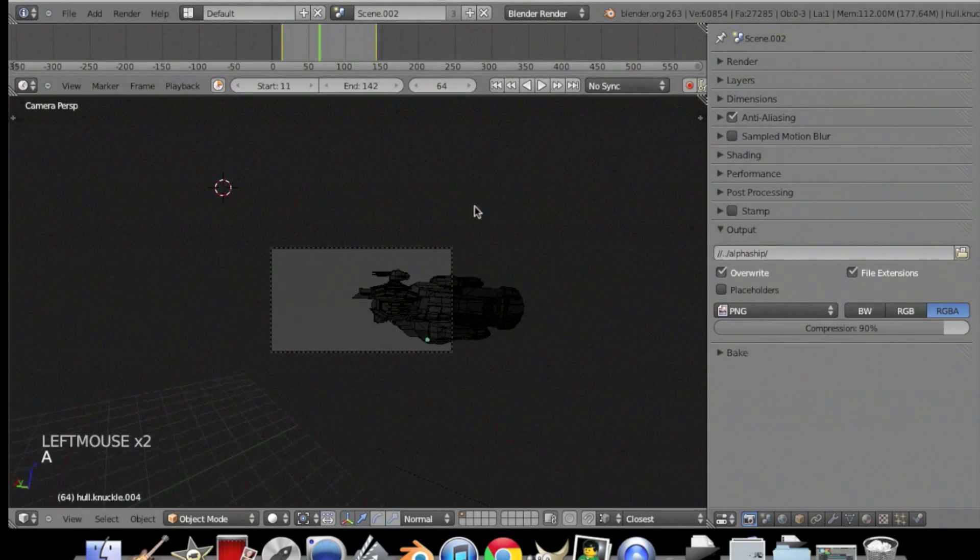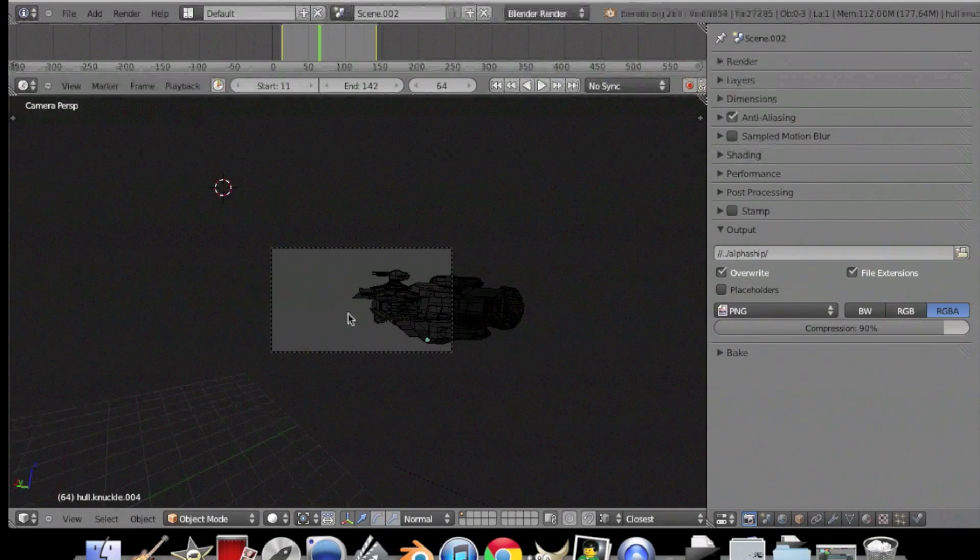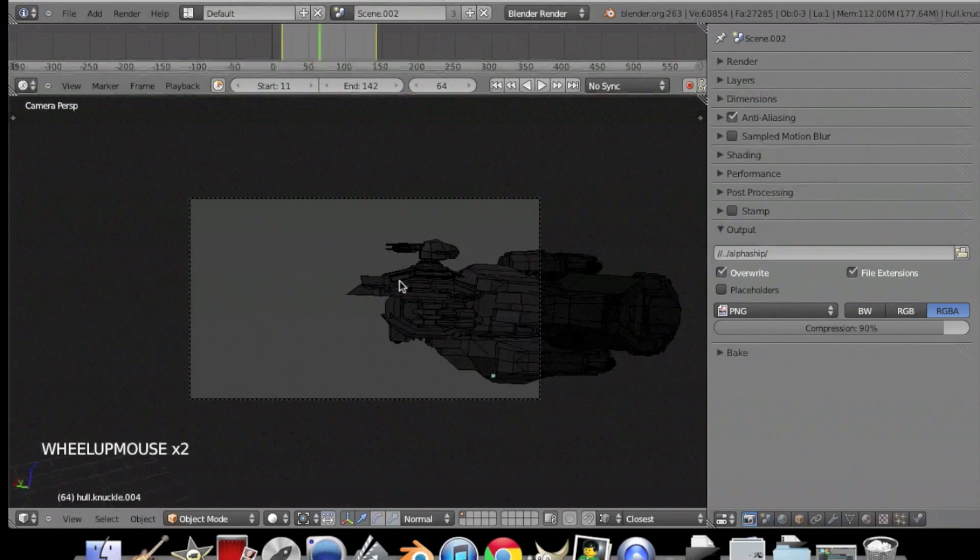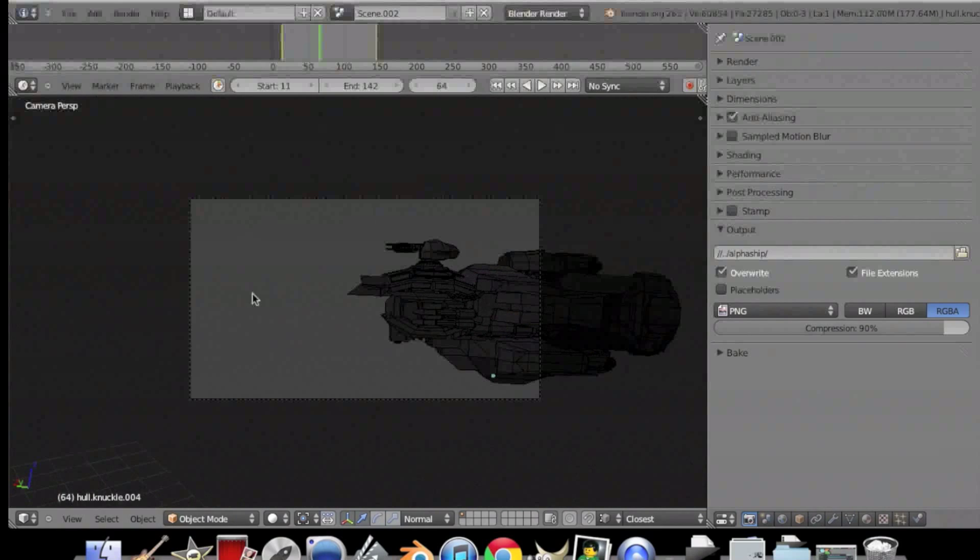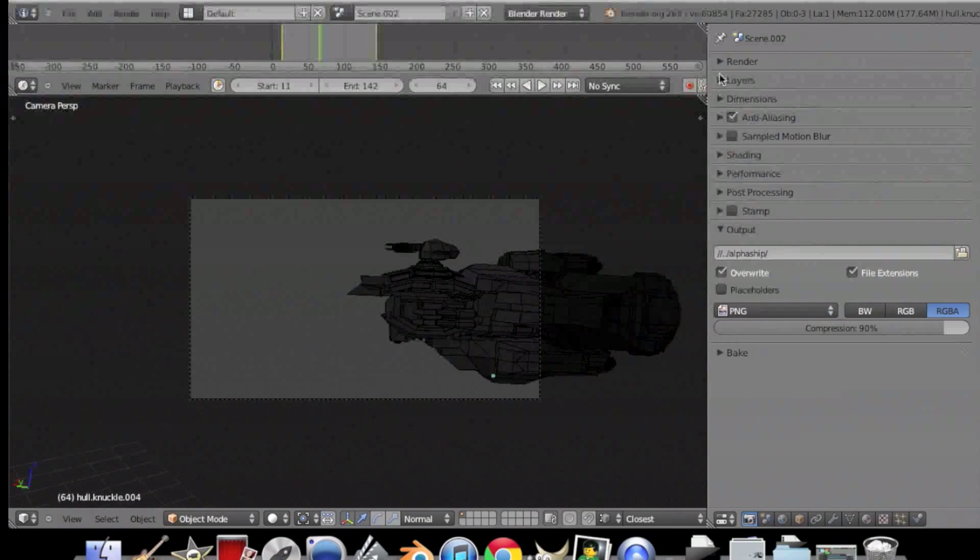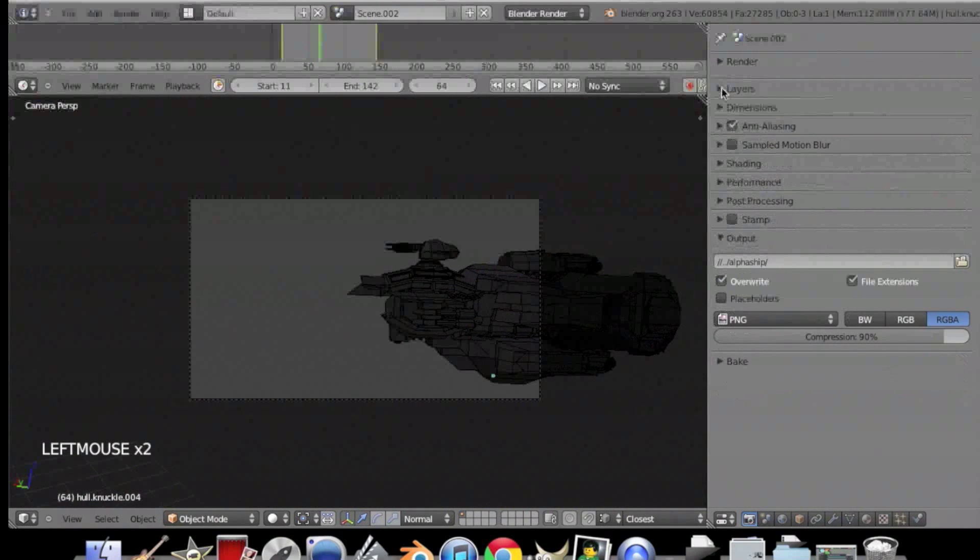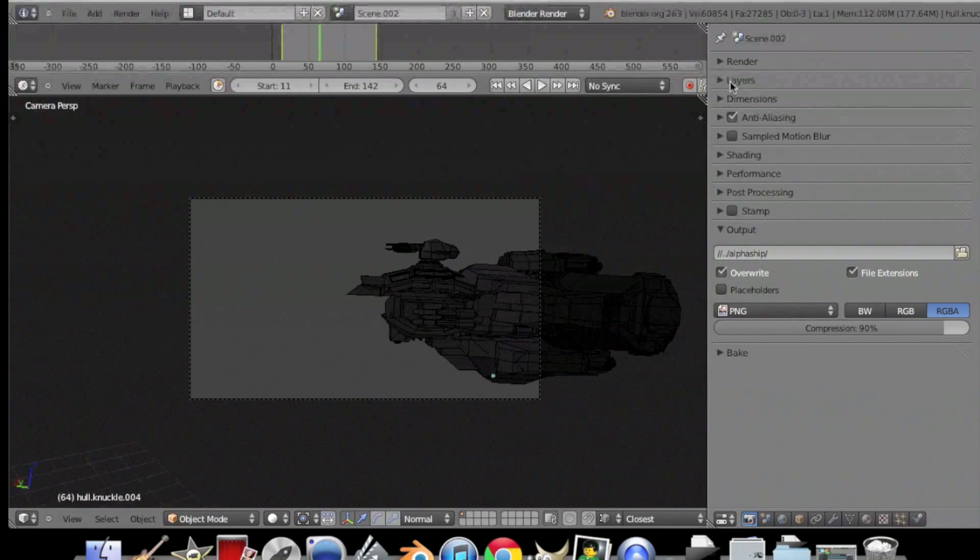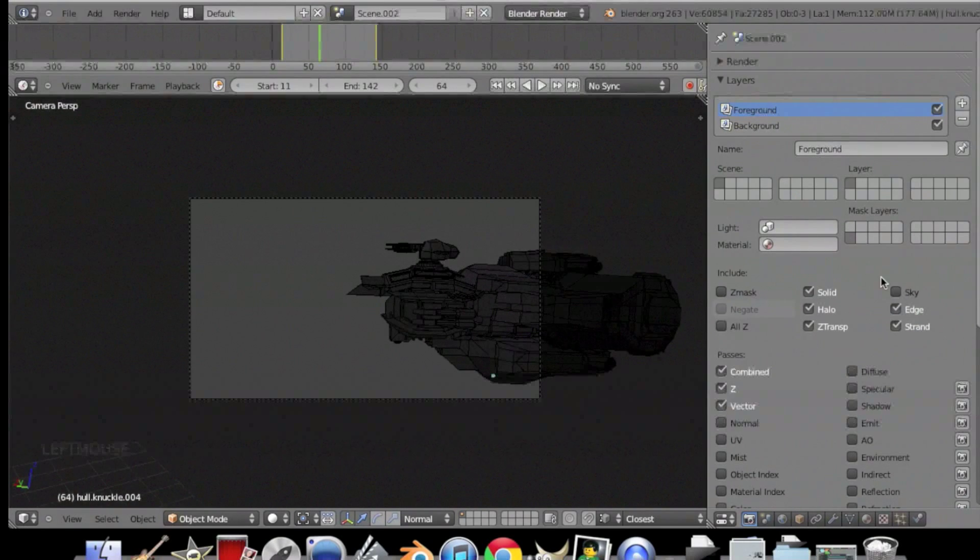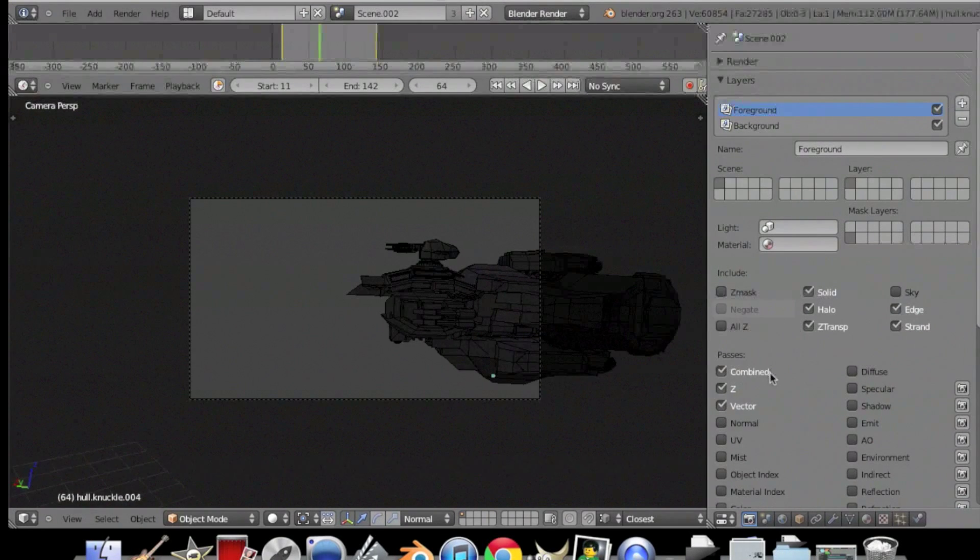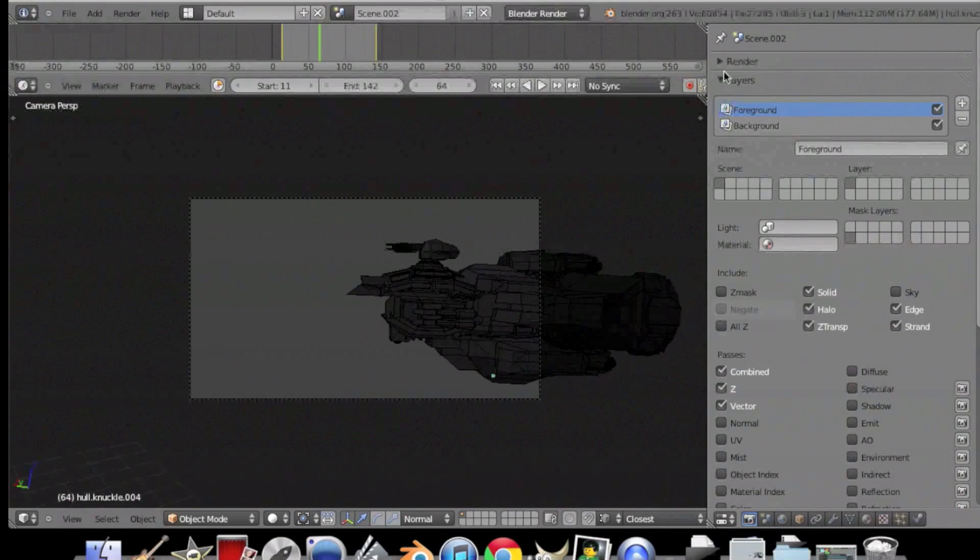So now we need to make sure that there's no background that shows up when we export it. So we need to edit the settings and the properties. First go to layers and make sure combined is checked and sky is not checked.